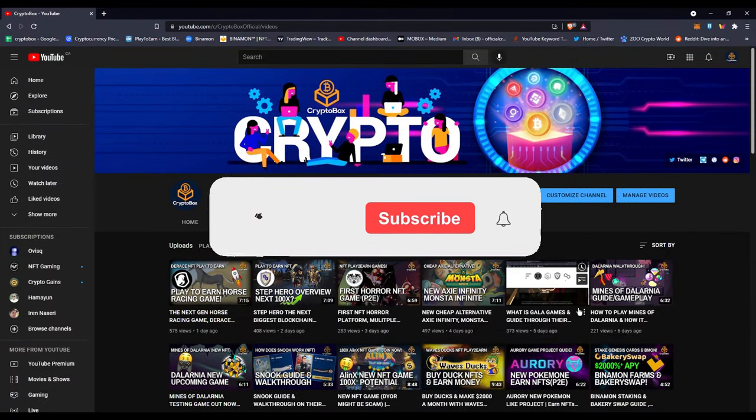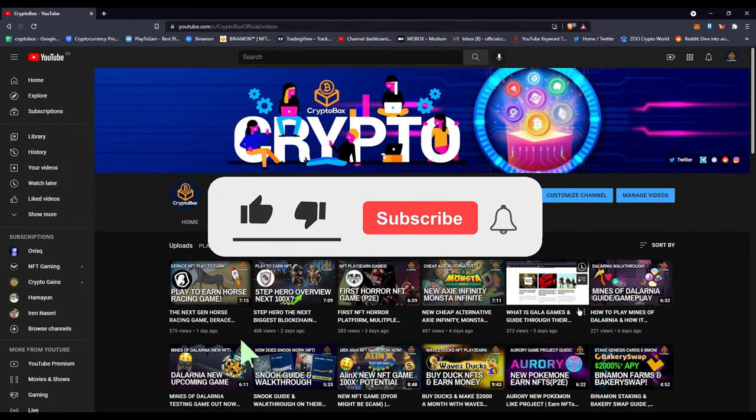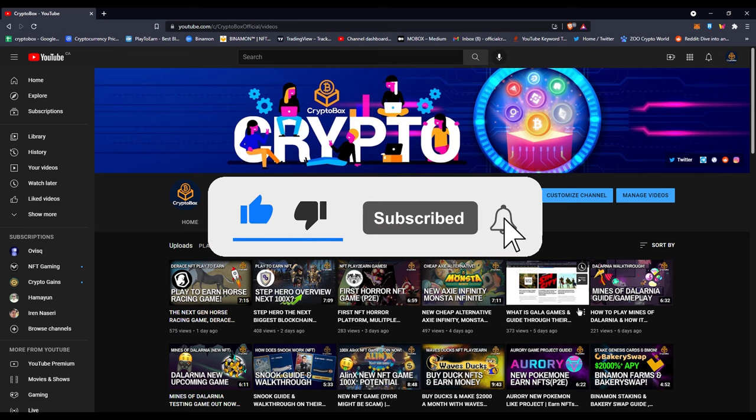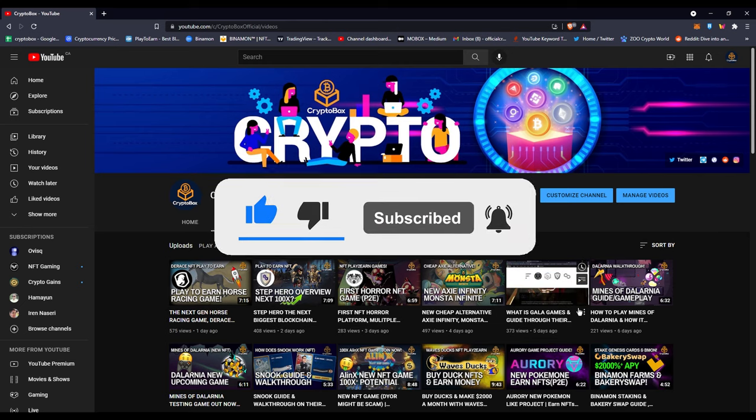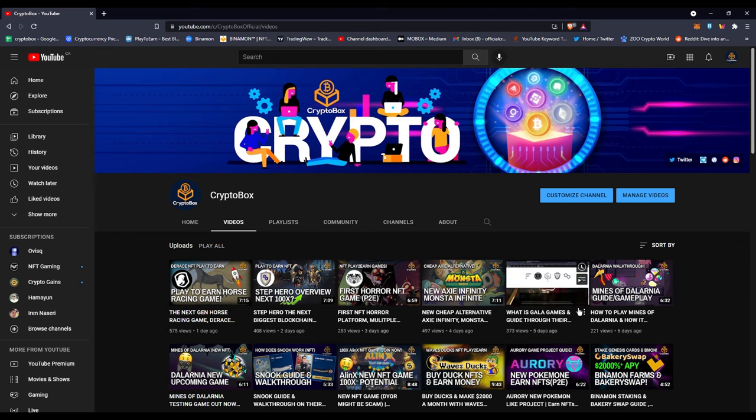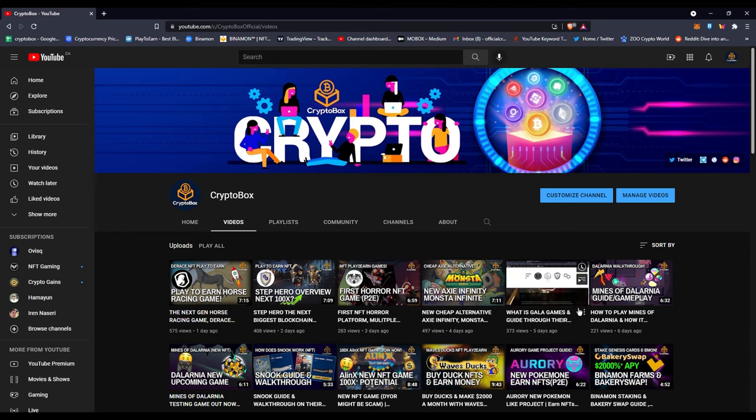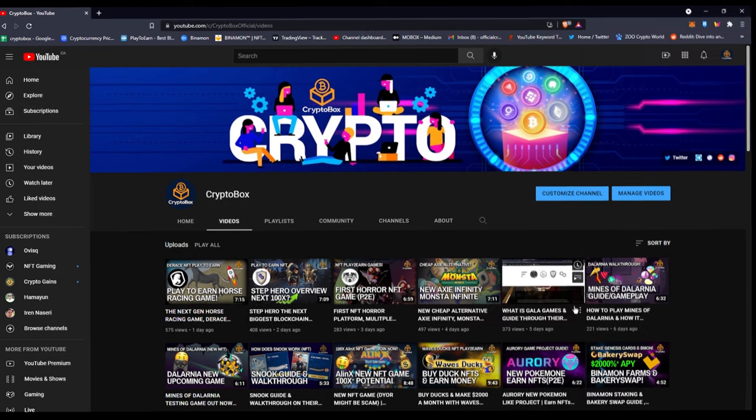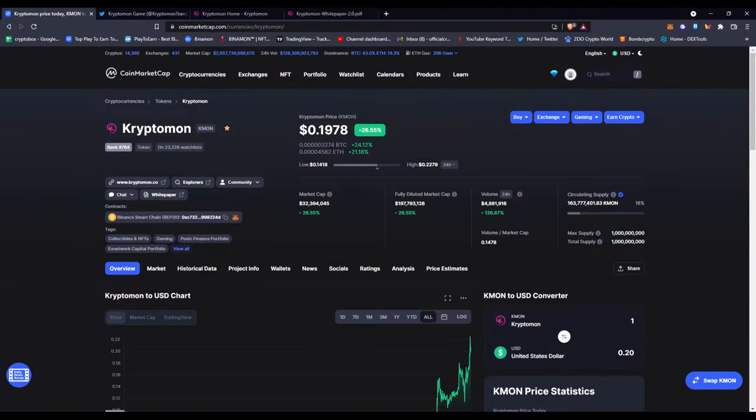What's up everybody, this is Crypto Box with another video. If you're new here, I make videos daily about blockchain games and NFTs. Subscribe if you're here to make some gains. Also check my Discord and Telegram down below in the description where you can find me, ask questions, give suggestions, and communicate with other people. Let's get started with the video. In today's video, I'm going to be talking about Cryptomon or the KMON token and platform.